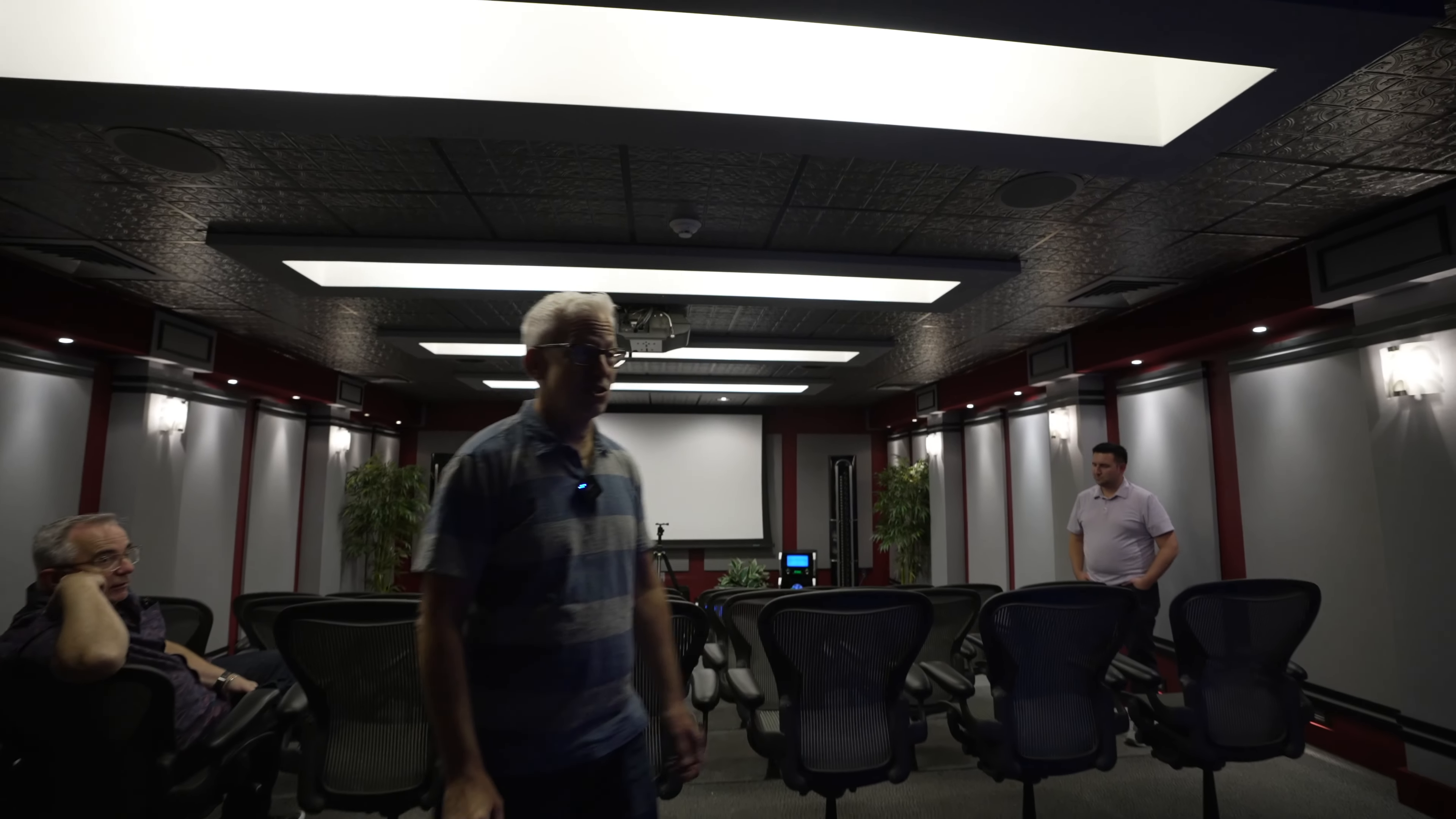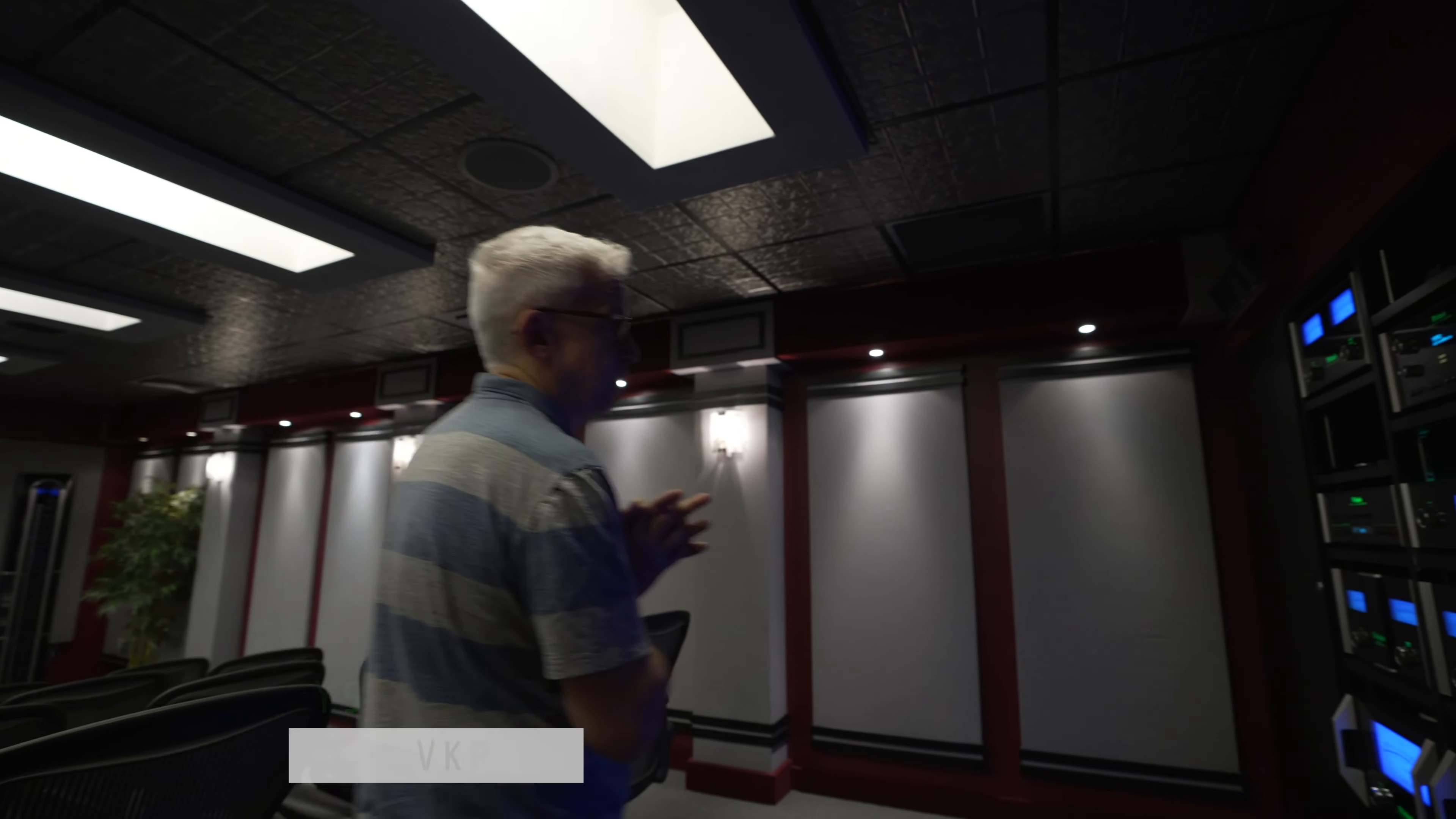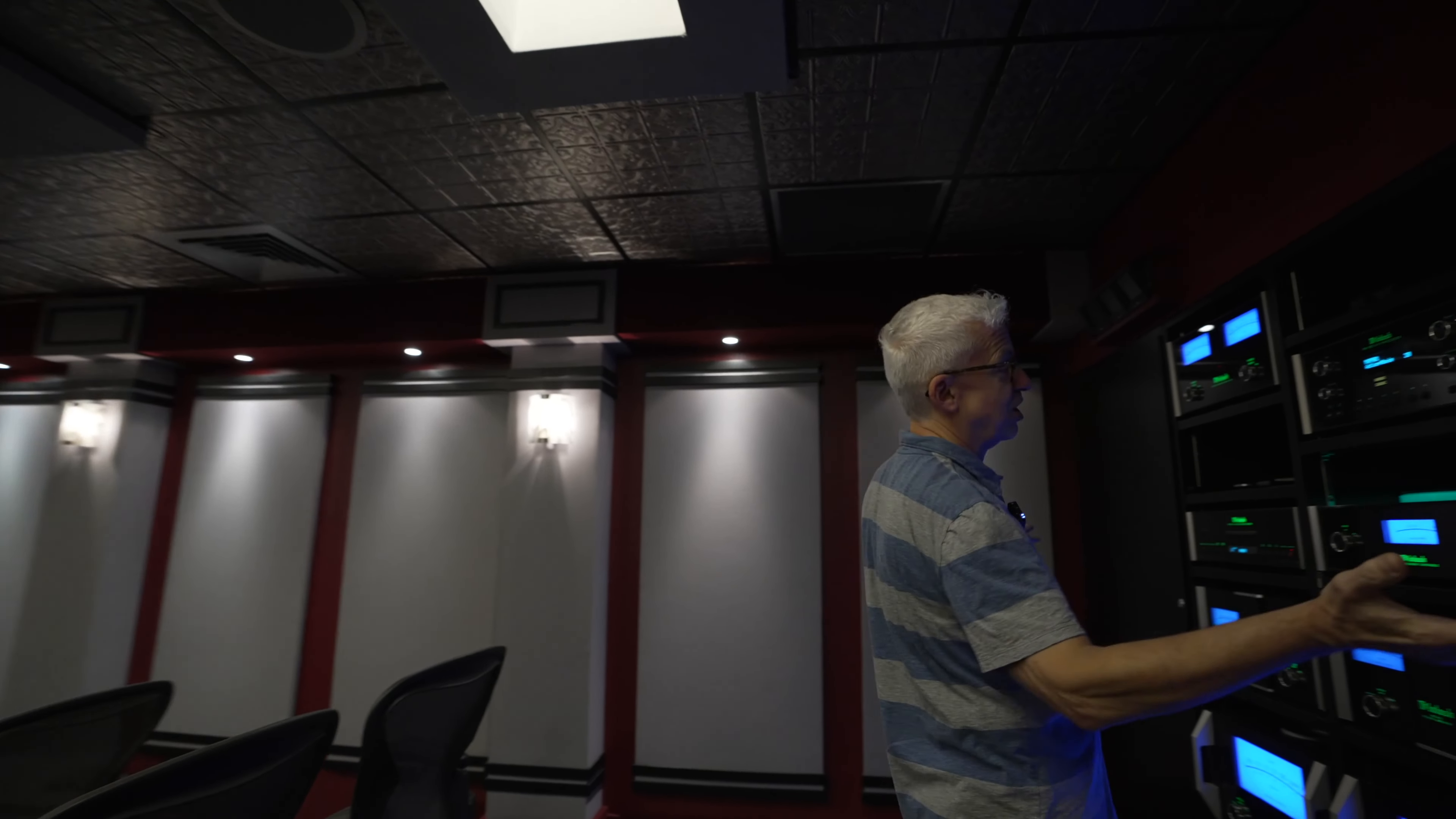So this is the theater demonstration room at the factory. We have a wall of Macintosh amplifiers to use.